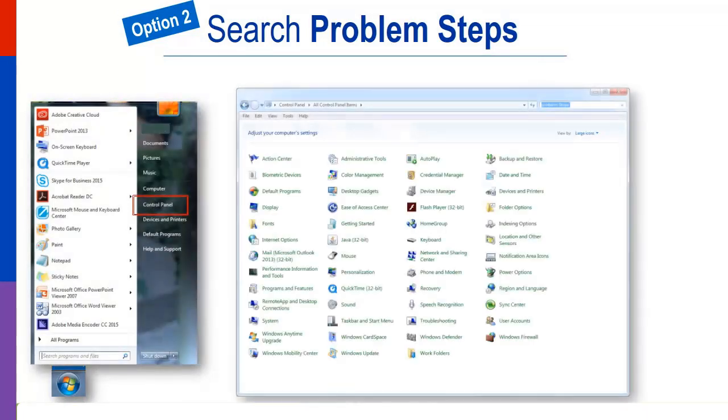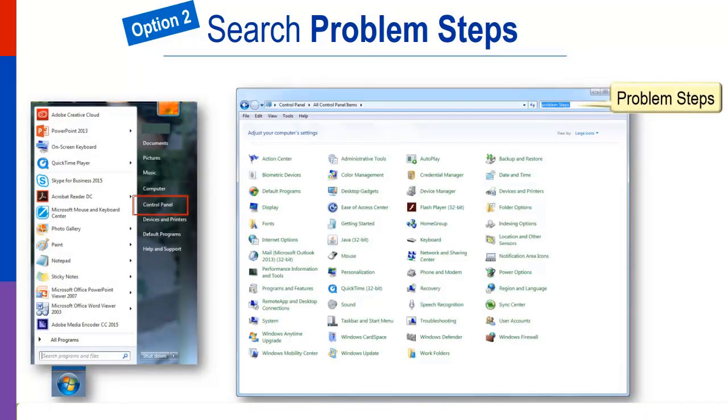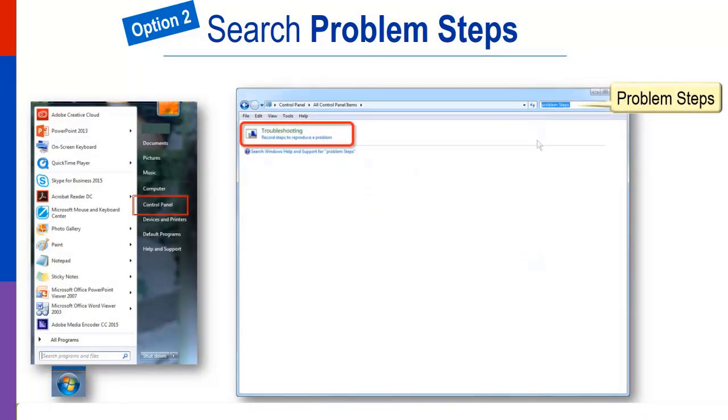Option 2 is to search the control panel for Problem Steps. Click Record Steps to produce a problem.